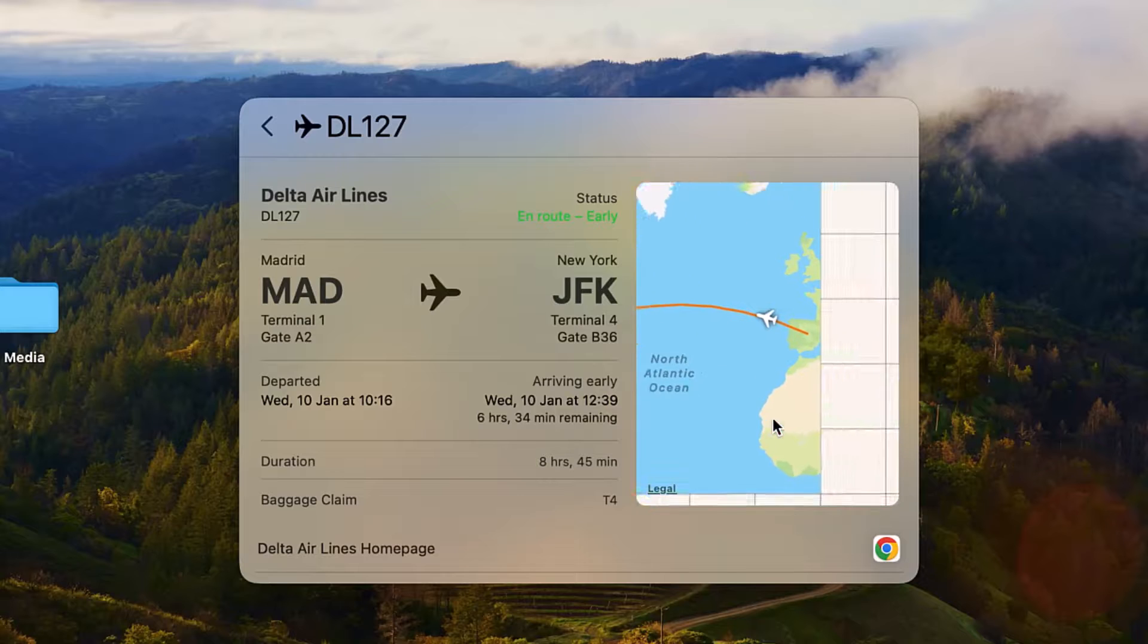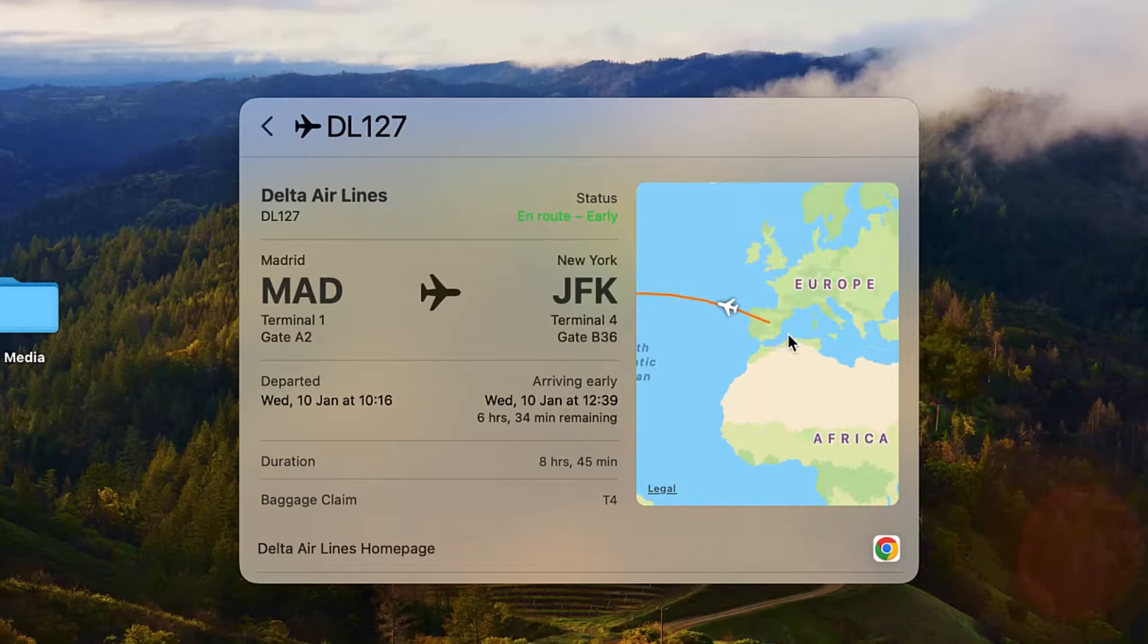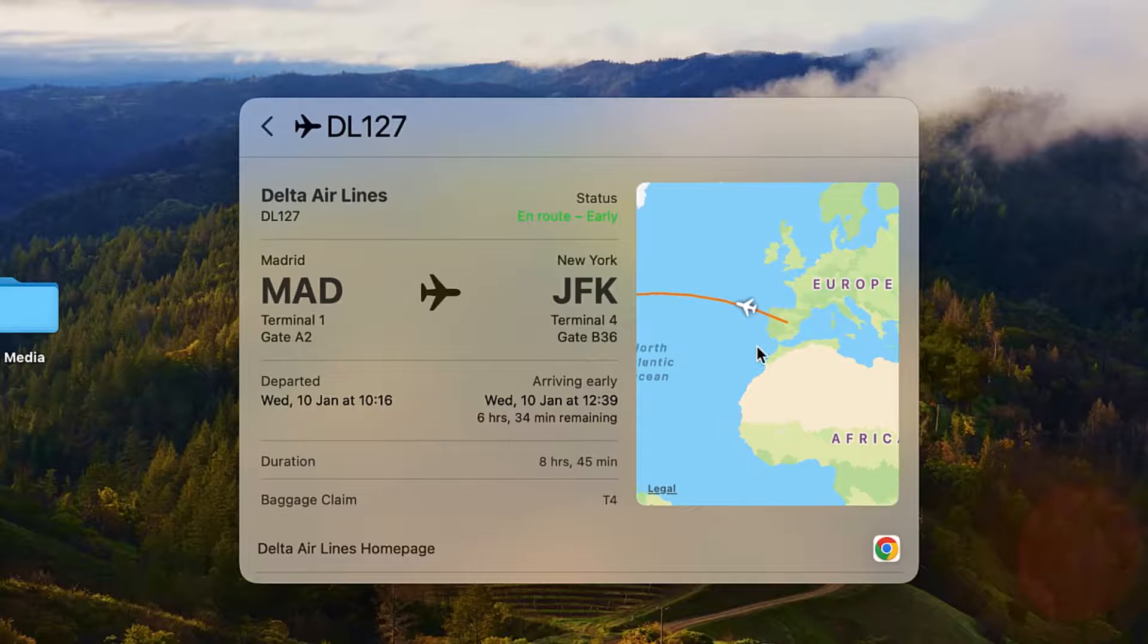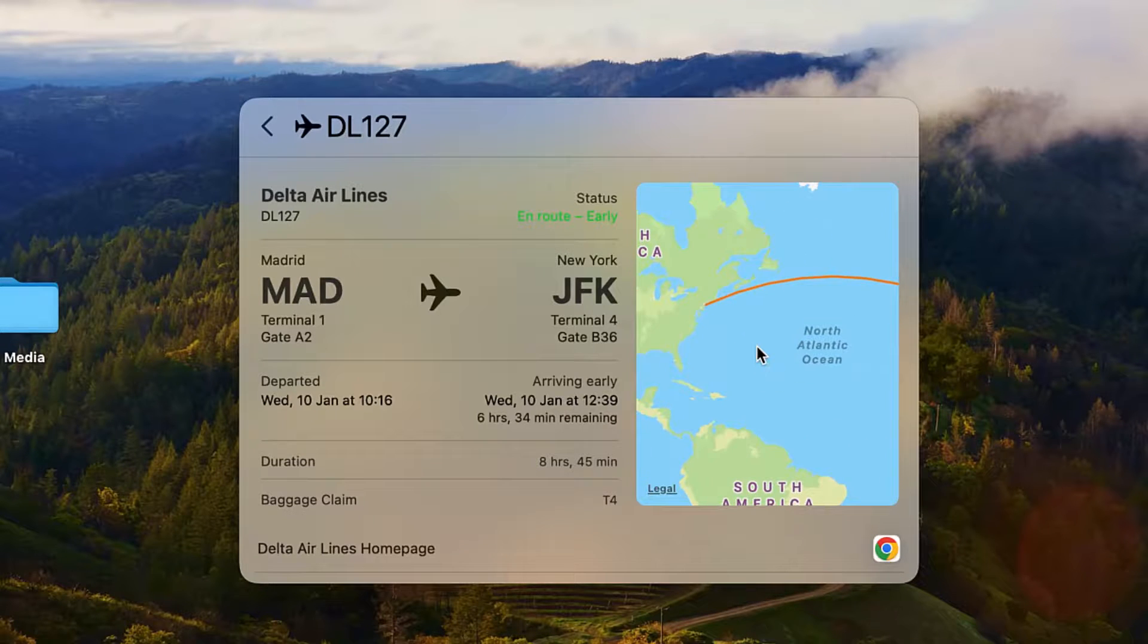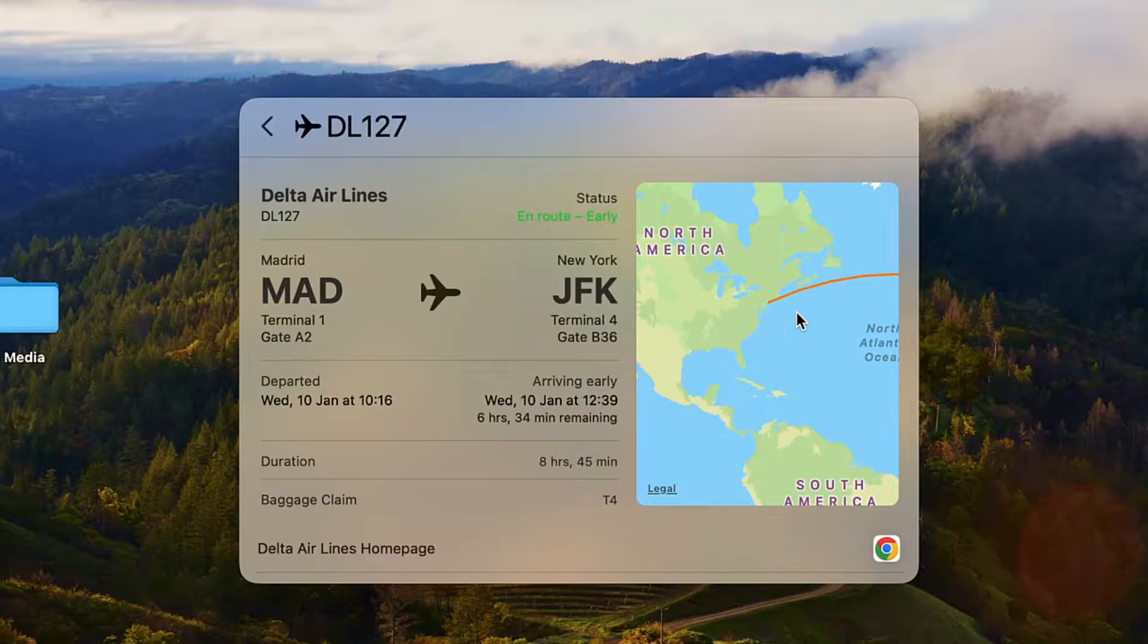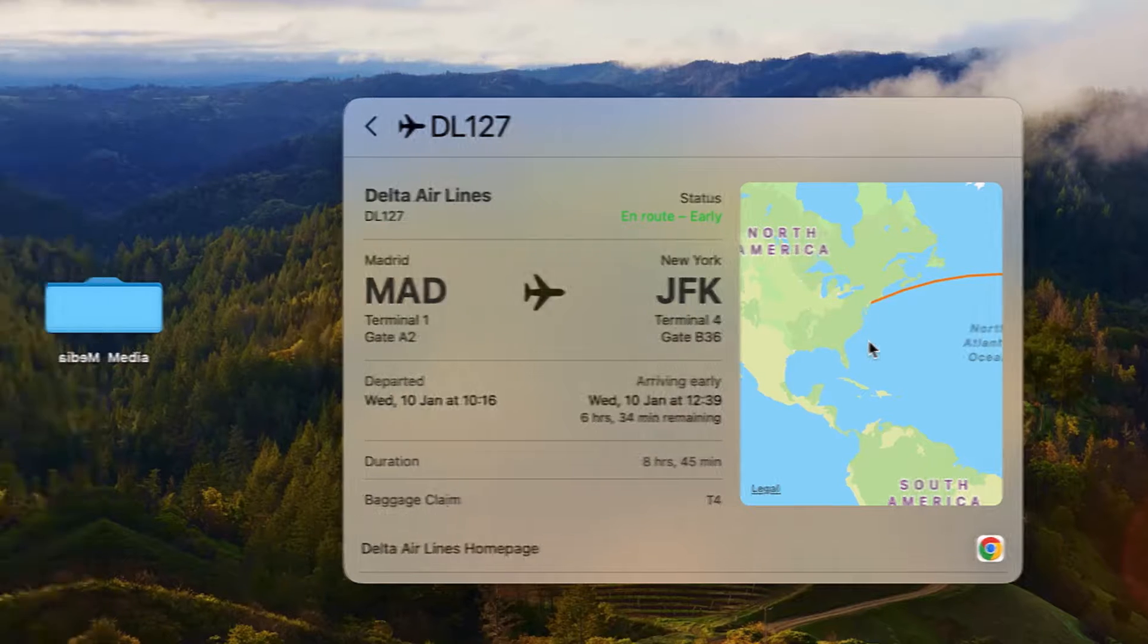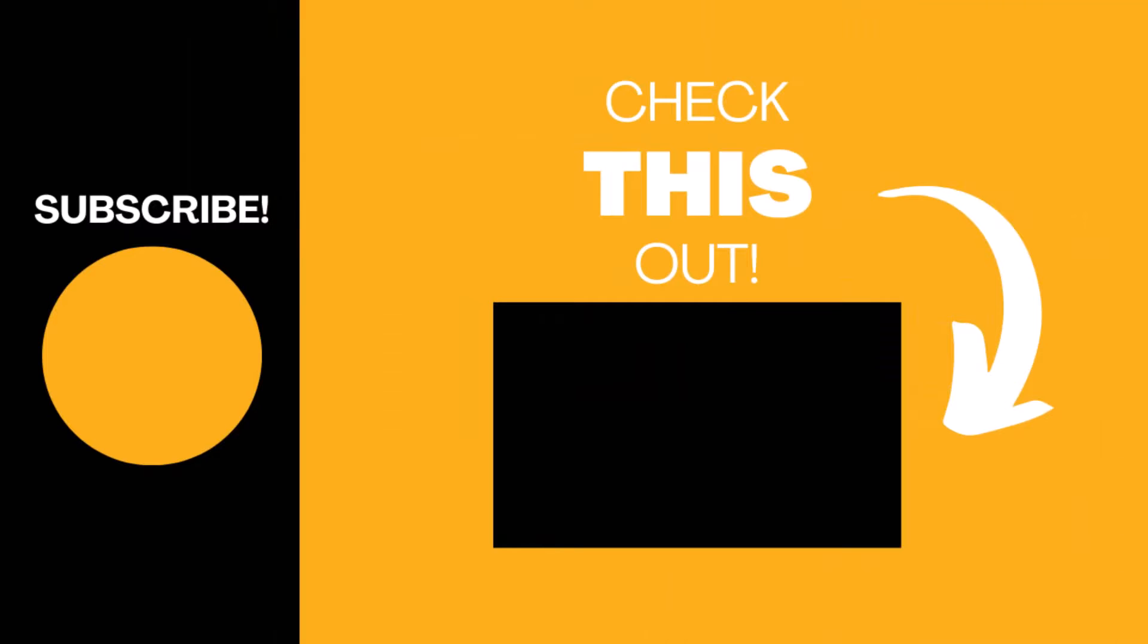This is a really useful function as it's very quick and easy to look up and track any flight without having to work your way through an airline's or airport's website. Thanks for watching this video. Please like and subscribe for more top tech tips.